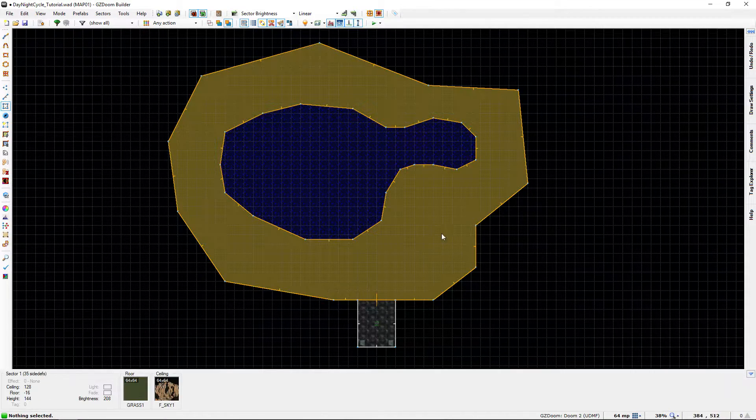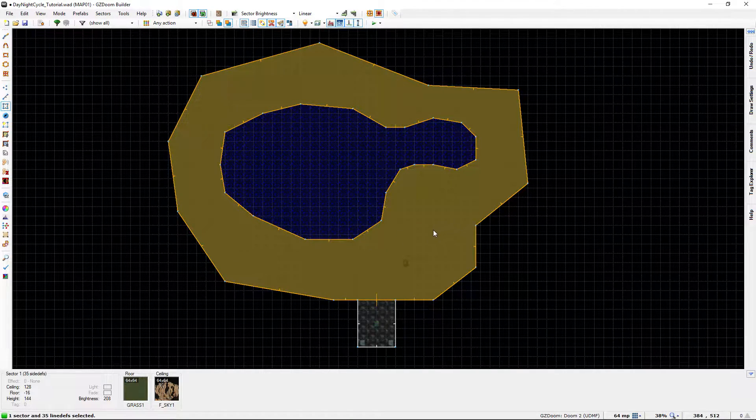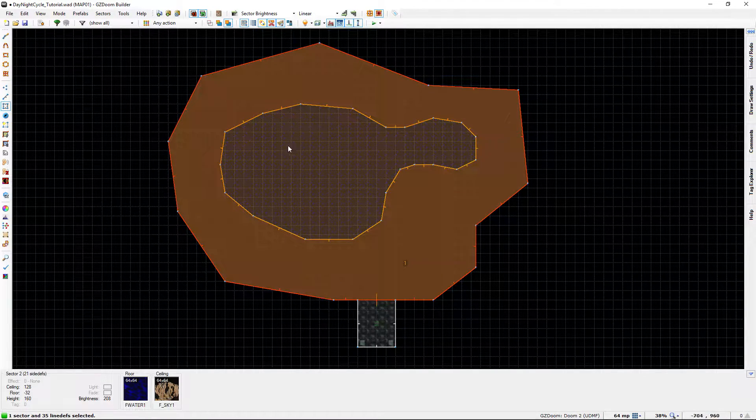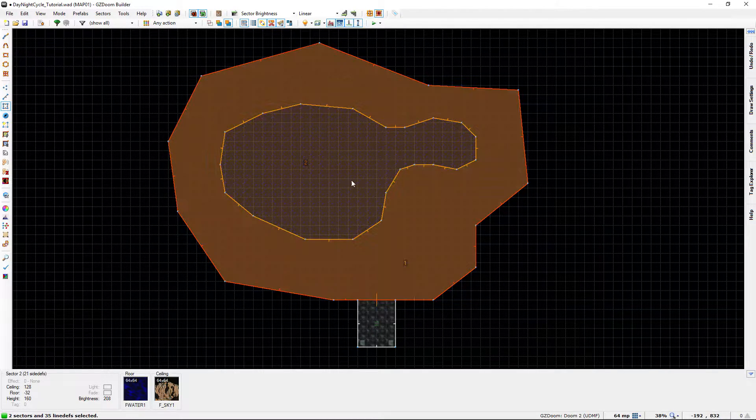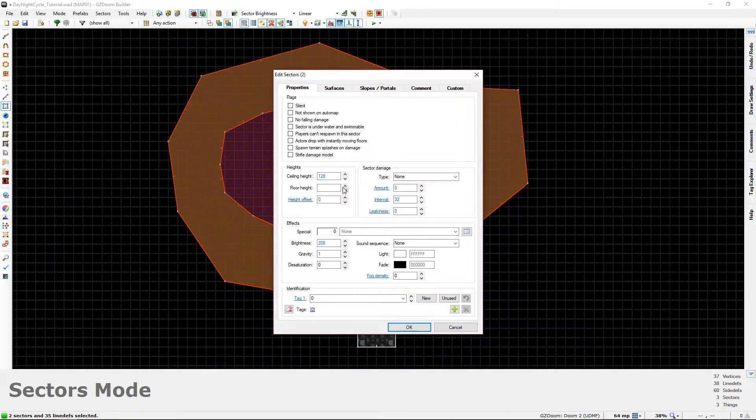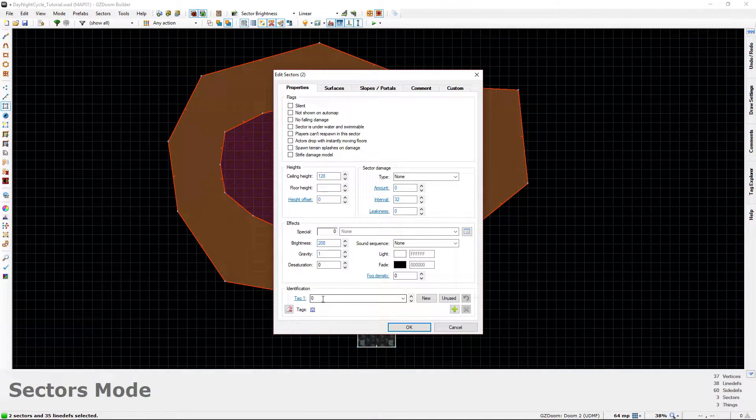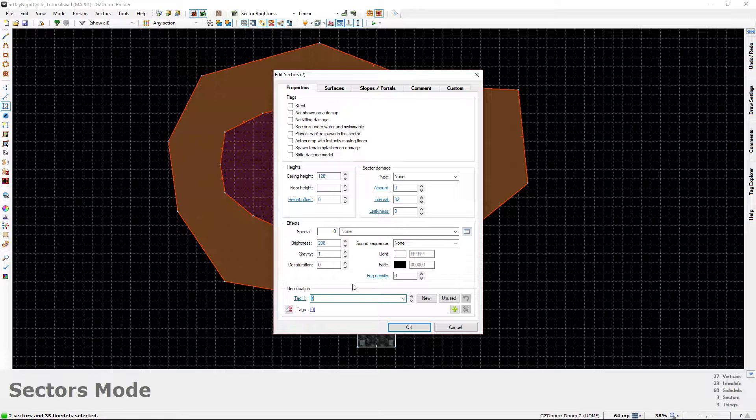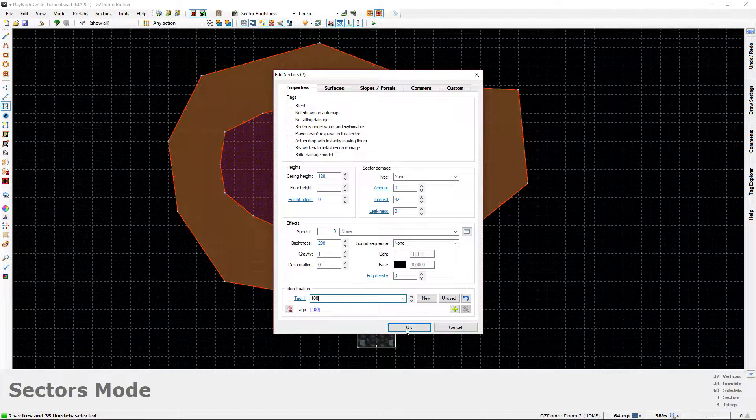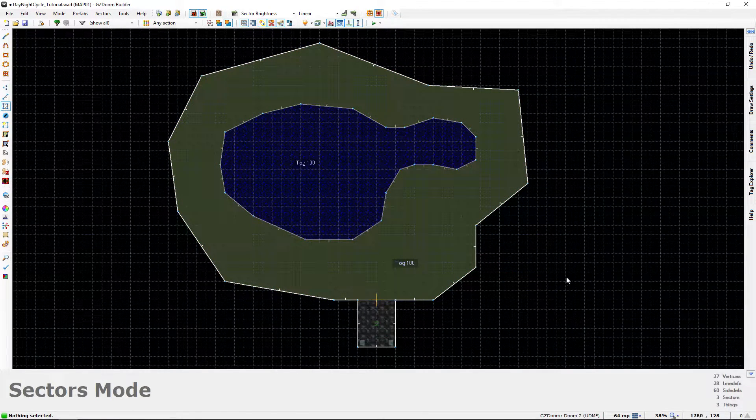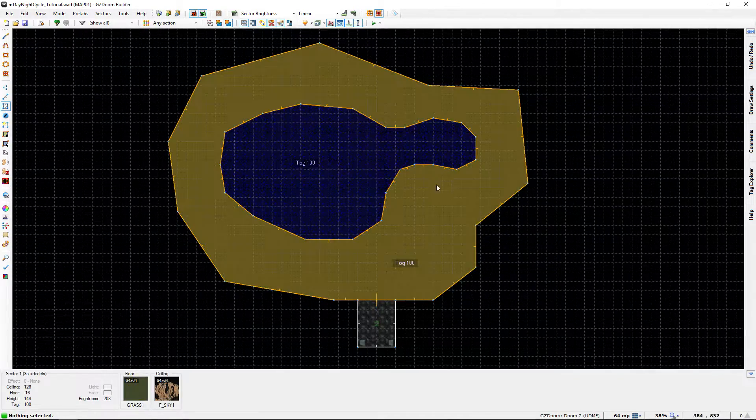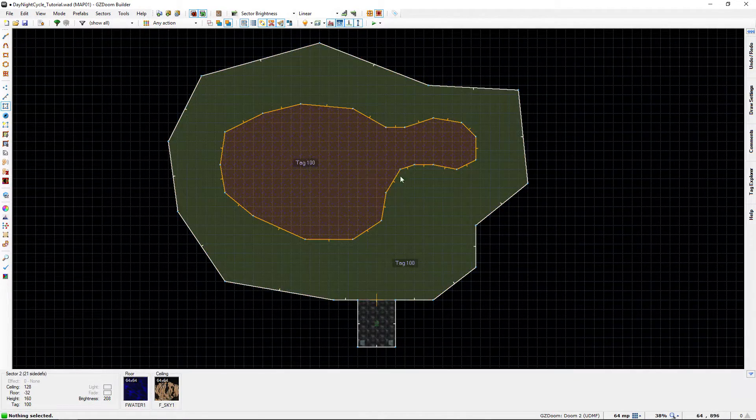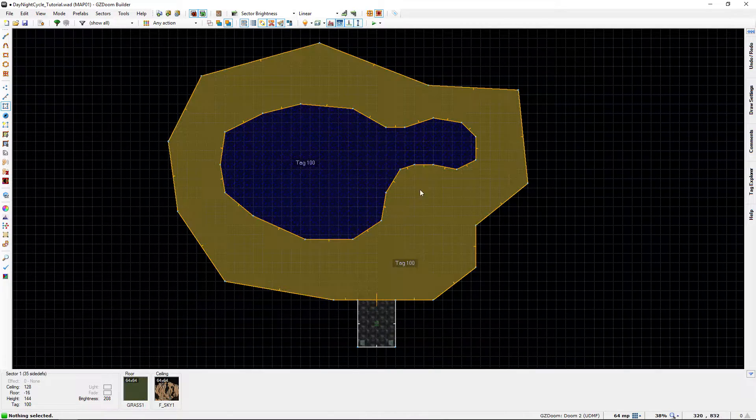So let's select the large grassy area and let's also select that lake or pond and with both of them selected in sector mode, let's right click and change the tag from zero to something else. We'll just make it 100 just for the heck of it. Click OK and there we go. So the outdoor areas that should be affected by the day-night cycle now have a tag of 100.